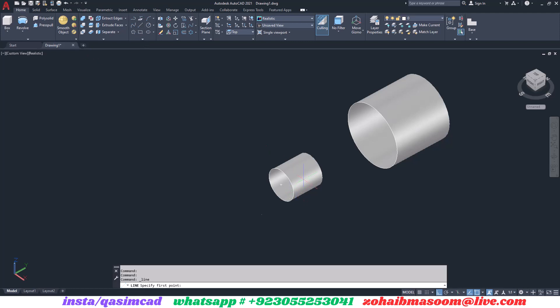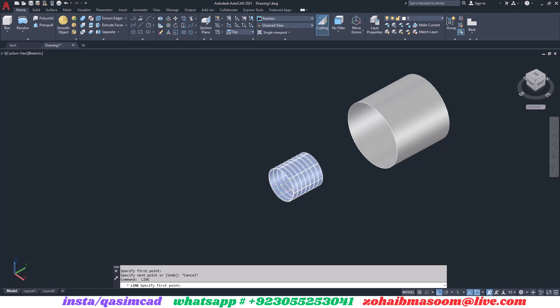Welcome to KassamCAD YouTube channel. In this tutorial, I am going to show you how to use Blend Curve in AutoCAD.